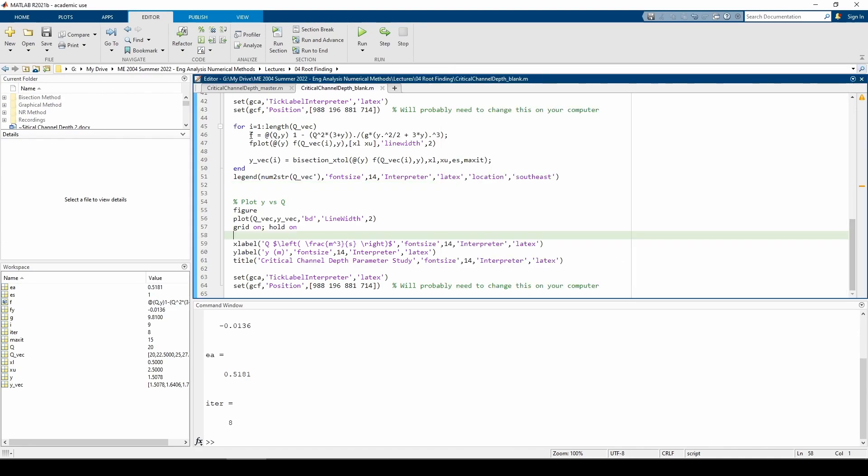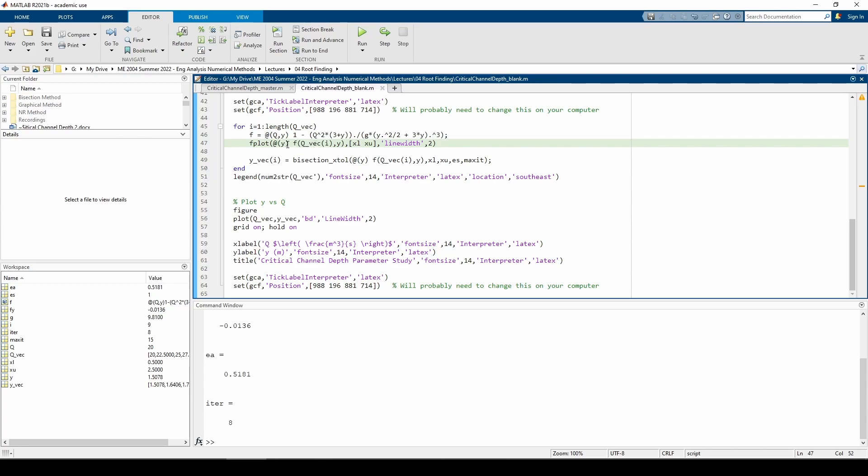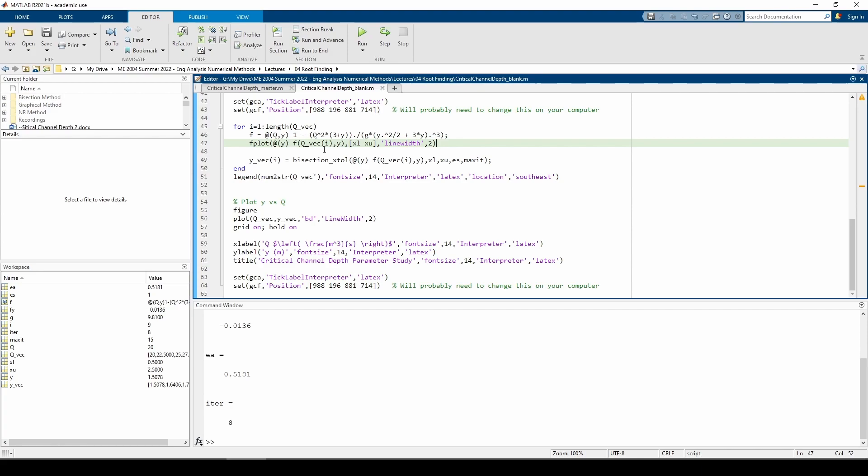I redefined the f variable to be an anonymous function of two variables, q and y, because I want to indicate that q is no longer a static parameter. The fplot statement plots a new anonymous function which is a function of just y, but calls the redefined f function with the current value of the qvec vector. Then I pass that same anonymous function into the bisection underscore x-tal function. It just so happens that the same xl and xu we used in the previous part works for the entirety of this part, but that isn't always the case.